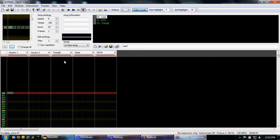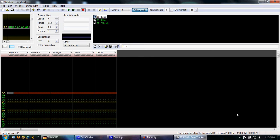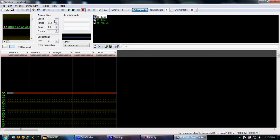Now, you notice right here you have speed settings, tempo settings. Speed and tempo basically control how fast the song goes. Right now it's on its default setting of speed of 6, tempo 150. This is the default at 150 beats per minute. You can lower this and the song will go faster. You can see it's now 180 beats per minute. You can lower it up to 1. Now it's 900 beats per minute. That's a little too fast.